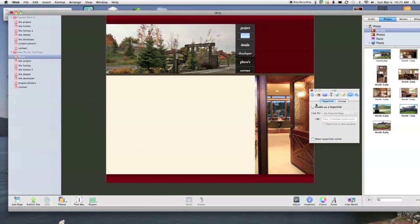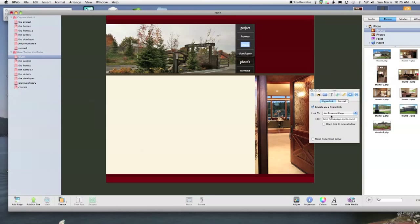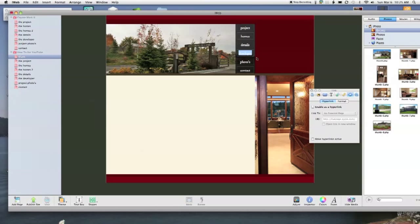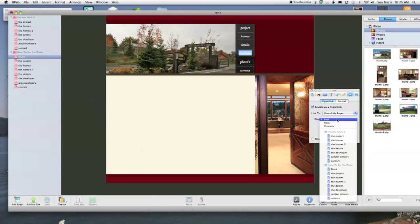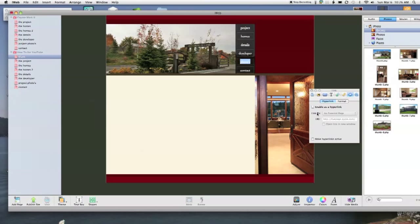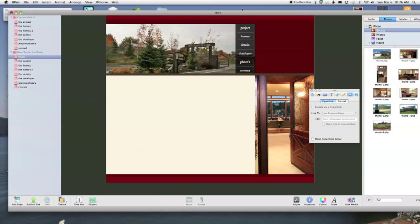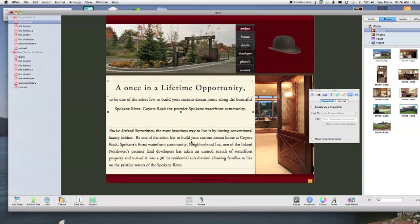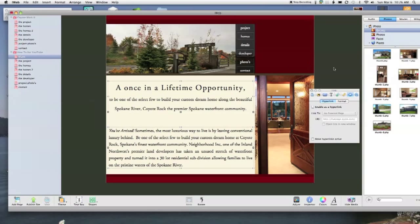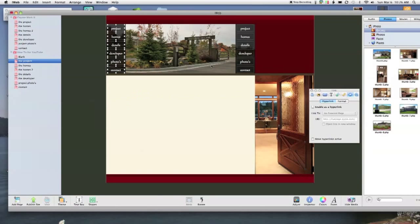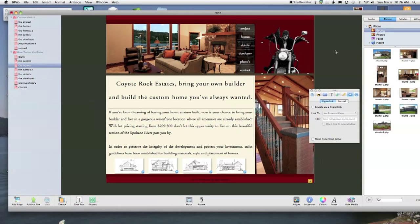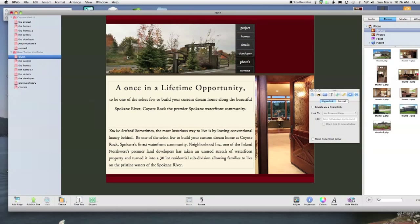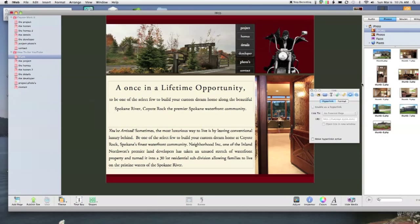Now, in Home, same deal. Hyperlink. Enable as a hyperlink. One of my pages. And I want this to go to Homes, Details, Developer, Clipper, Close, and Contact. And now I have Navigation, and those are all rollovers. I'm going to copy my text. Just make that look pretty. Paste. Now I've got text. I'm going to copy my little logo. And I've got my logo there.